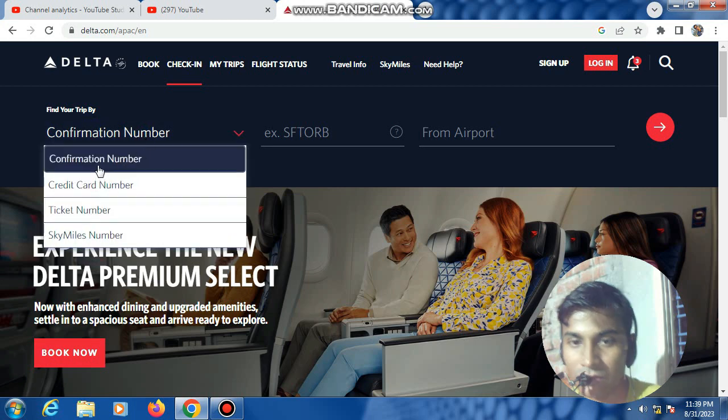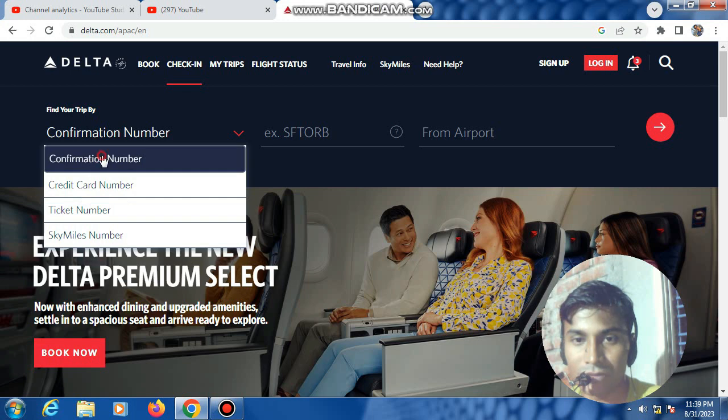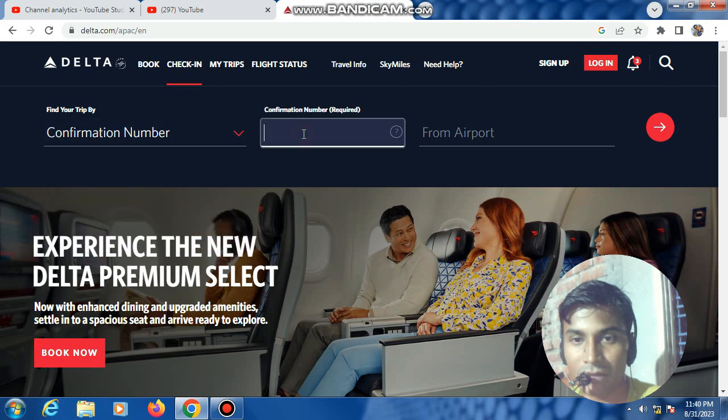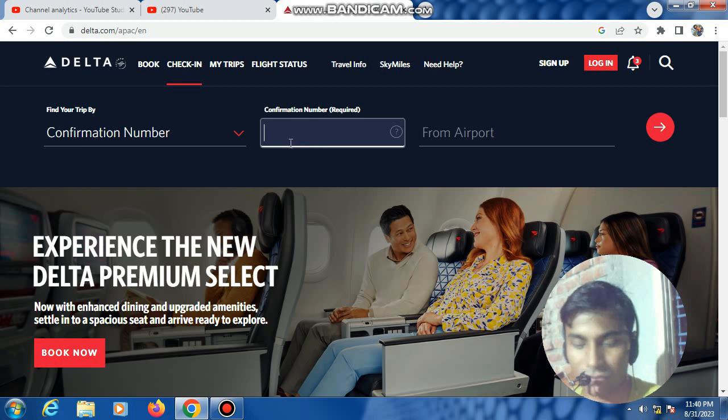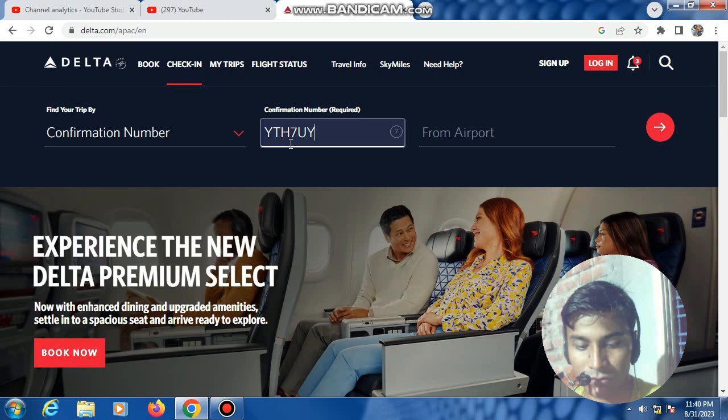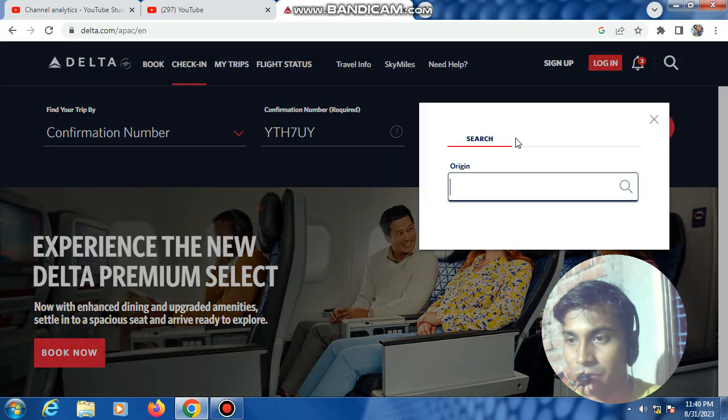For this step, you can use confirmation number, credit card number, ticket number, or SkyMiles number. I will select confirmation number. Then select from your airport to your airport, select Dhaka.